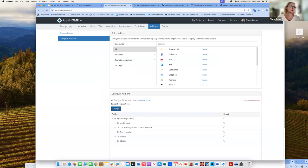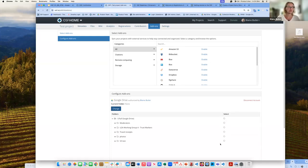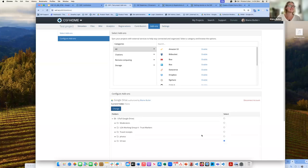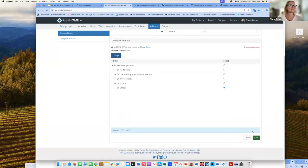You can then connect either your entire Google Drive, or if you create folders within your Google Drive specific to a project or just content you wish to share versus sharing everything. I have a test folder I always use for sharing because I don't want to connect my entire Google Drive. I'll go ahead and select that and then save.